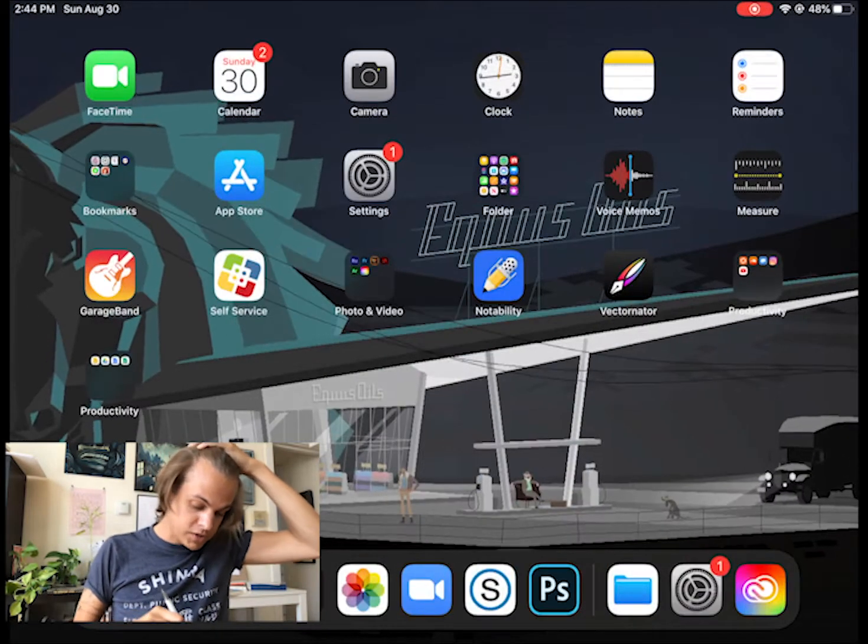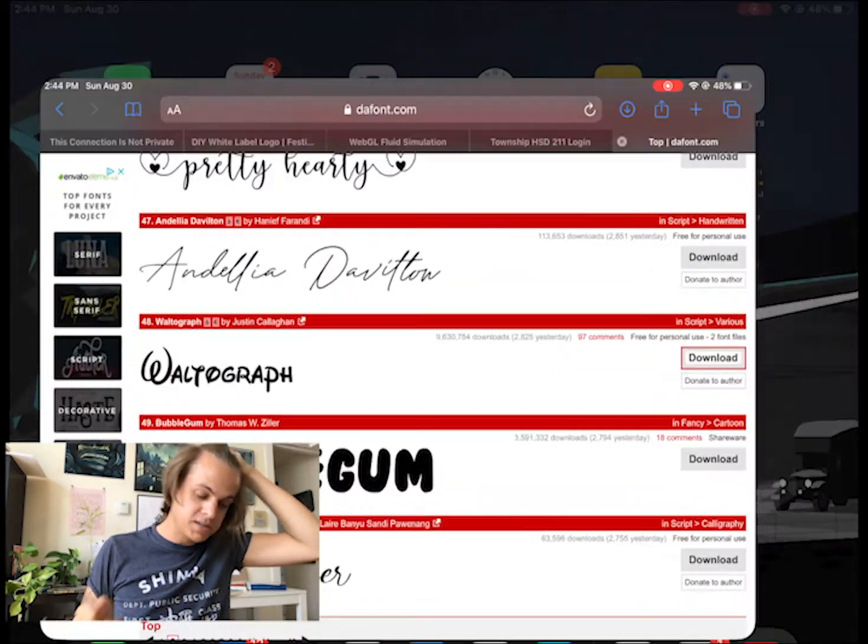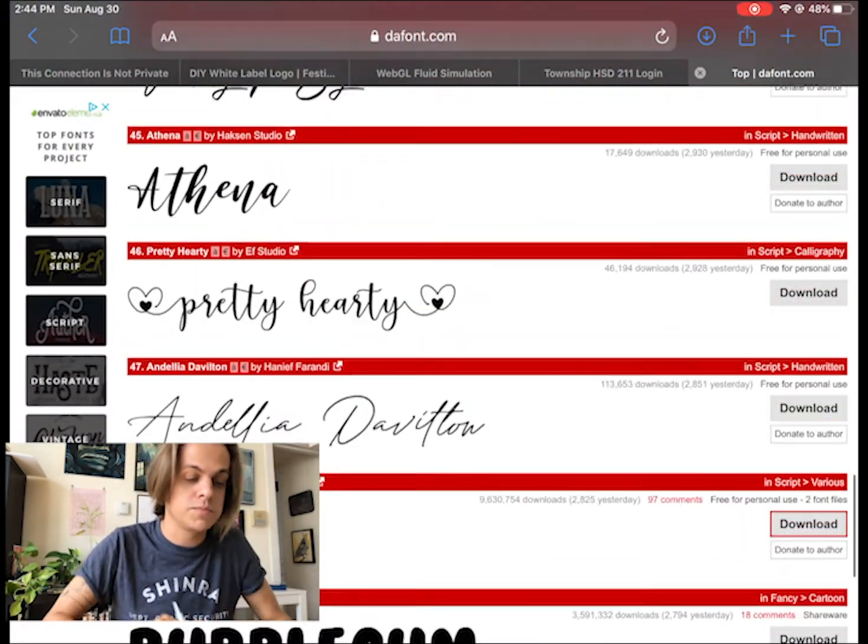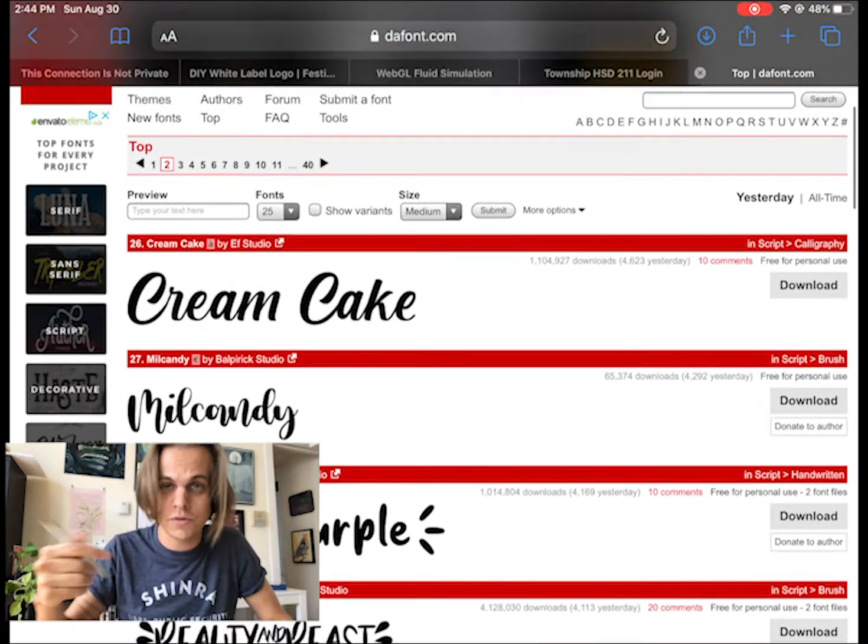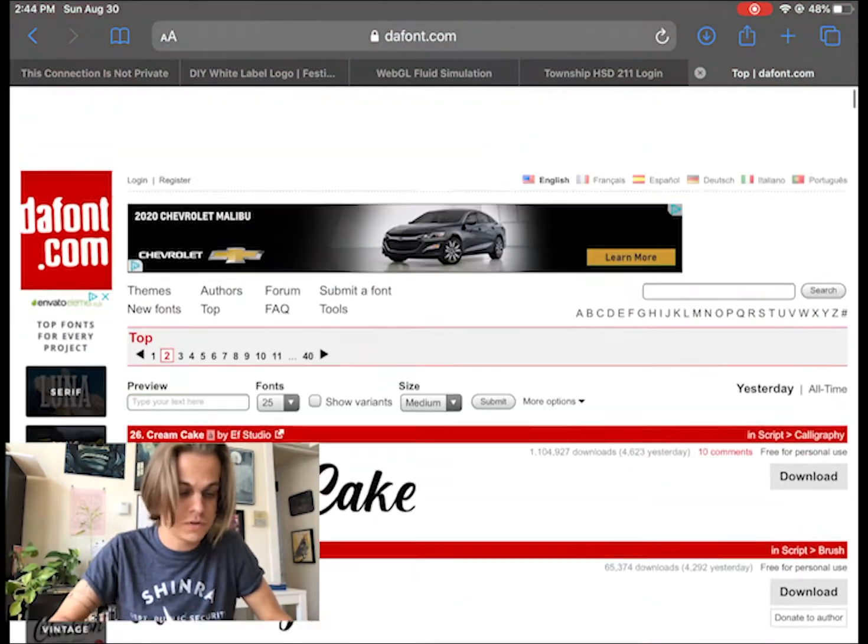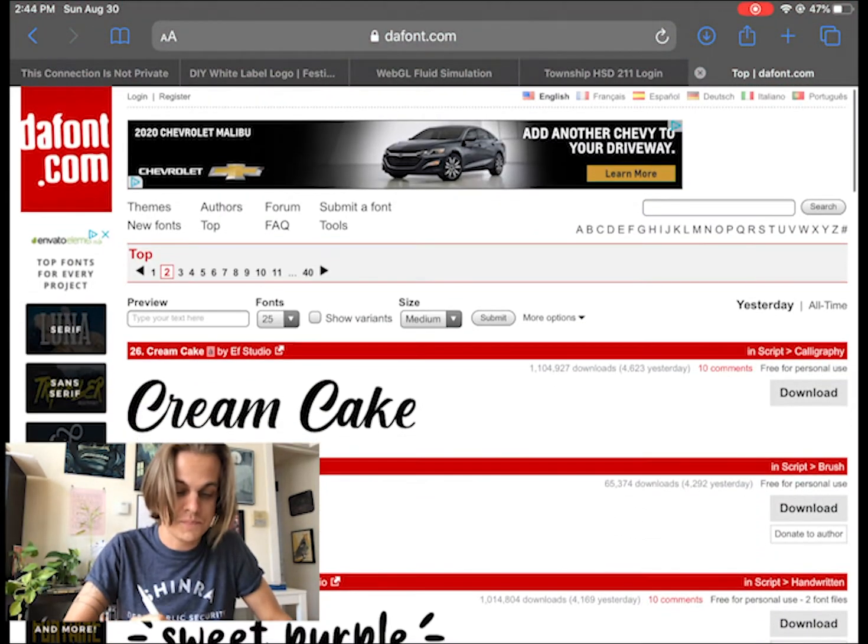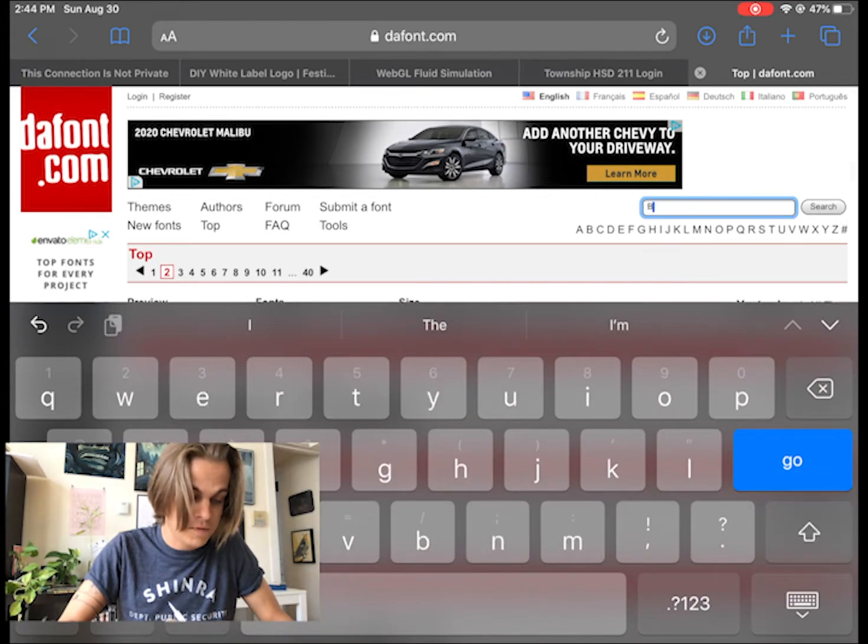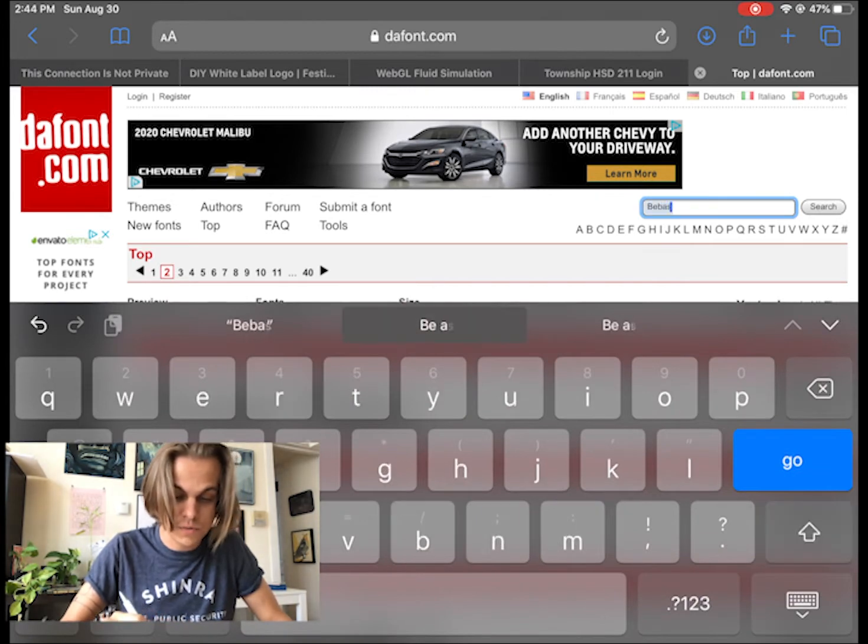The website defont.com is an awesome website that I've shared with a lot of my other students in graphic design. Here I can just search for a font like Bebas Neue.